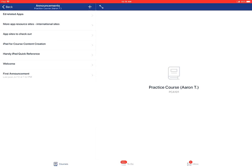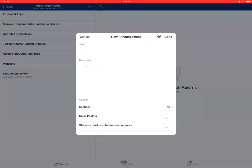To add an announcement, you'll tap on the add icon and you'll then fill in the information, the name of the announcement and the description. And then you'll hit the done button.